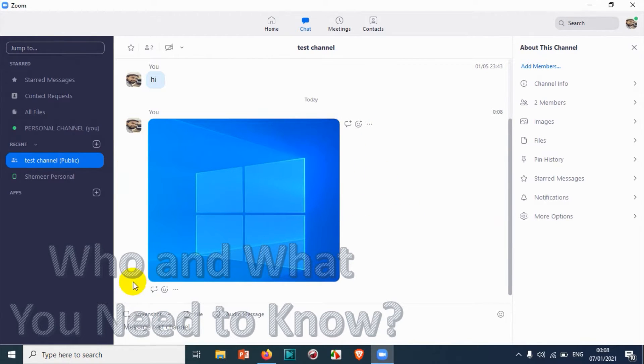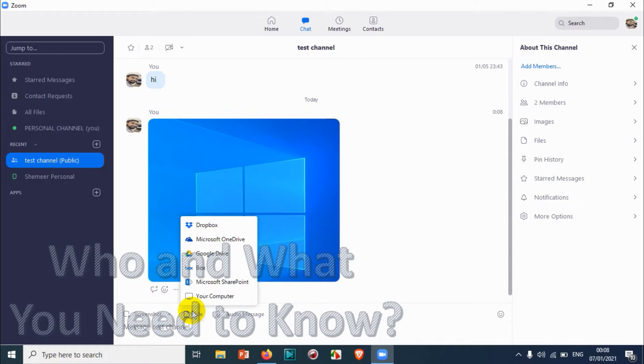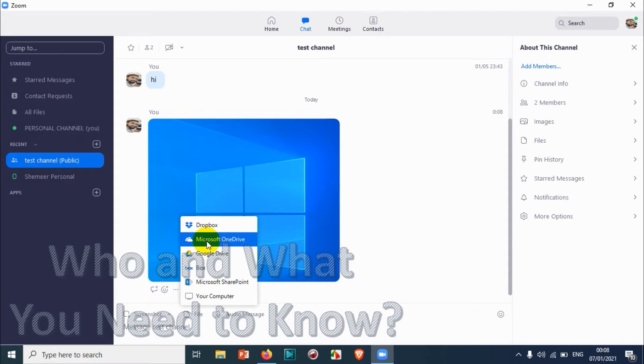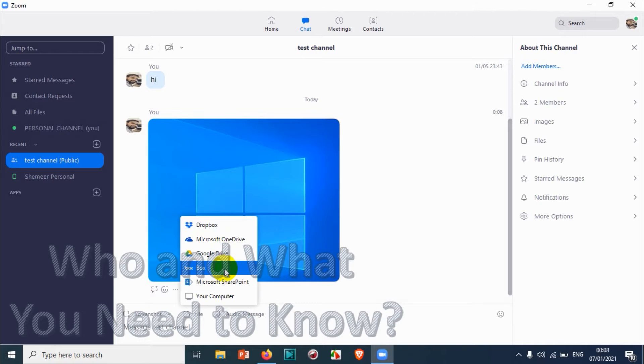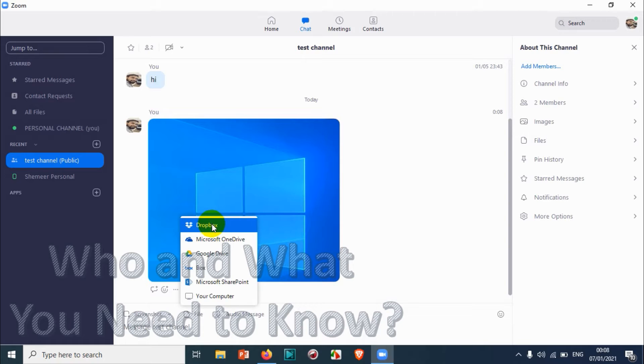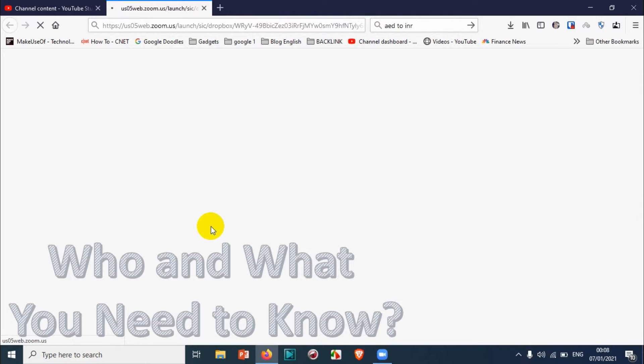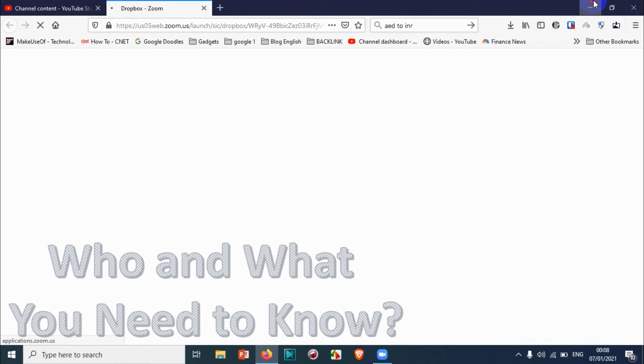Under the file option you have a lot of options to upload from Dropbox, Microsoft OneDrive, Google Drive, Box, or Microsoft SharePoint, and even from your local computer.